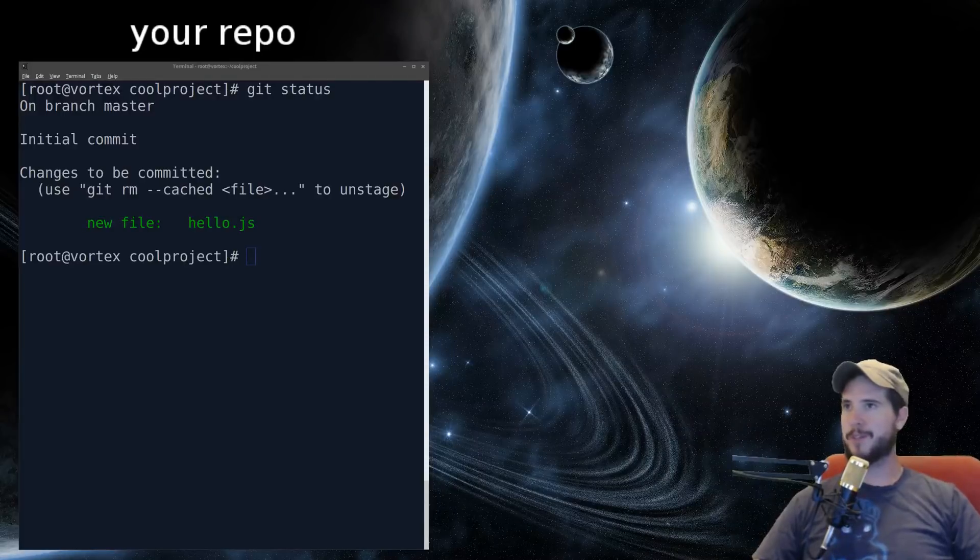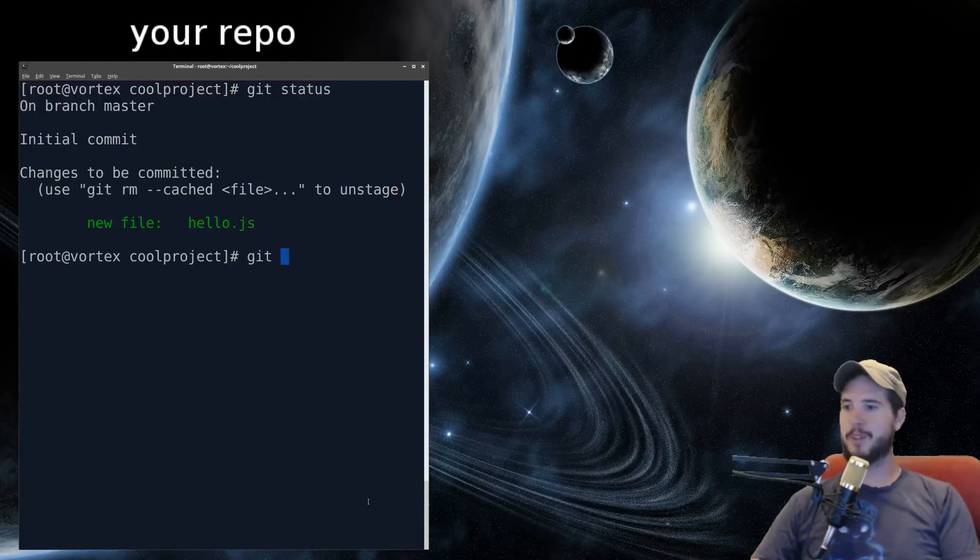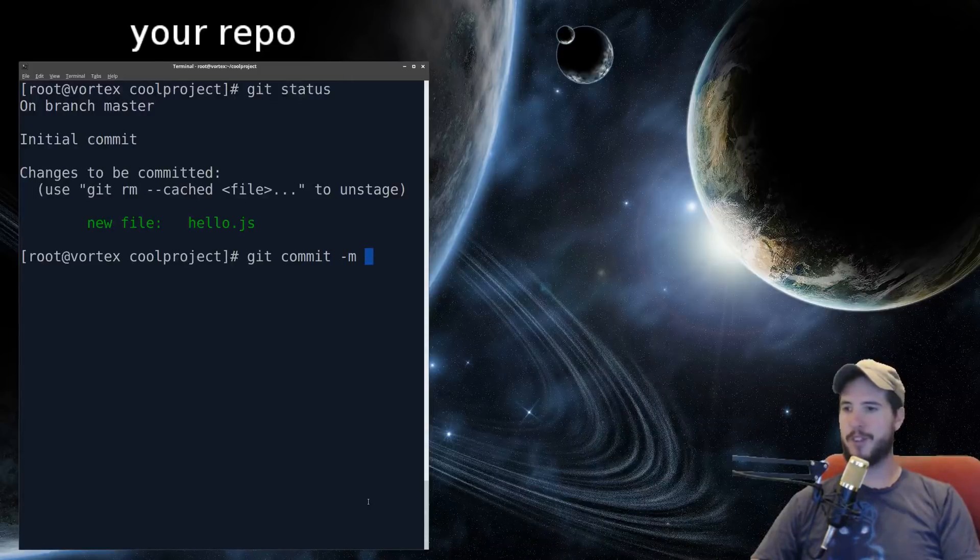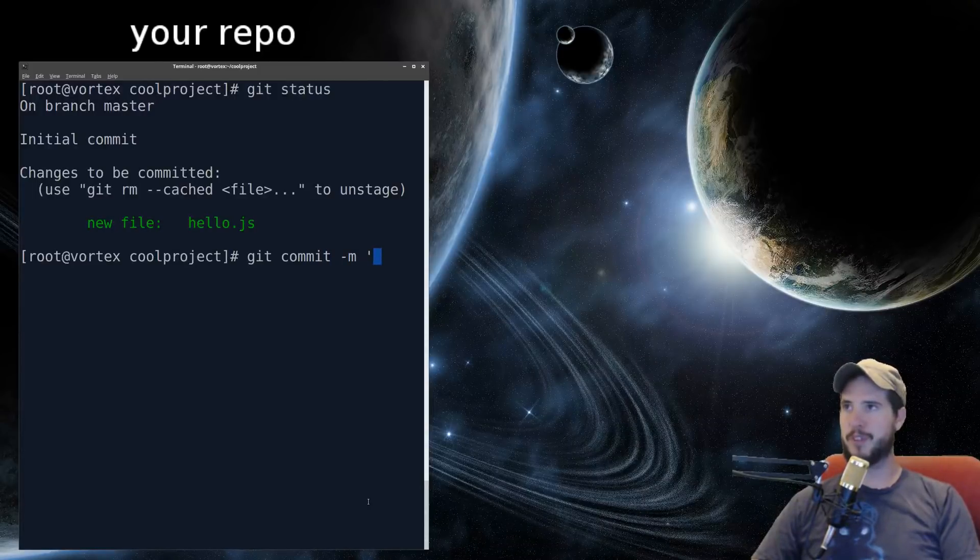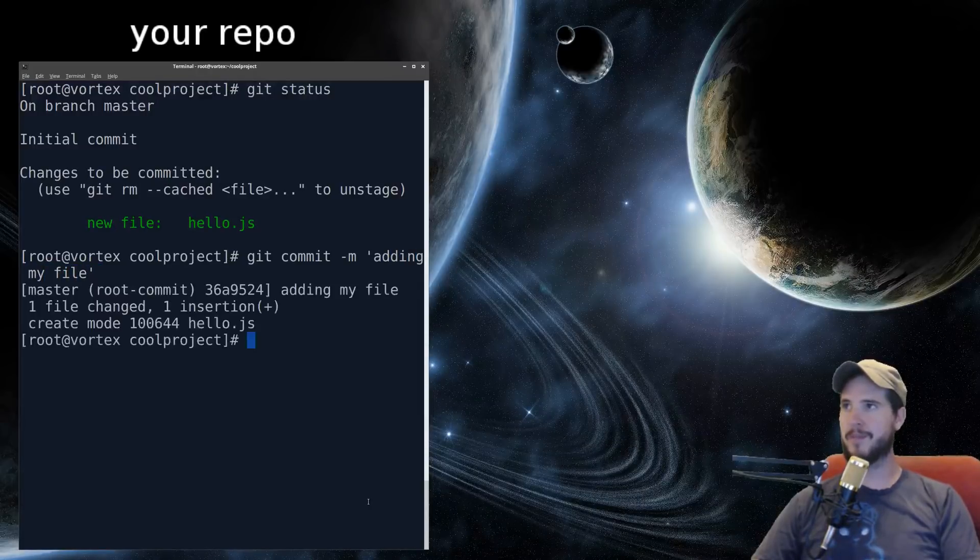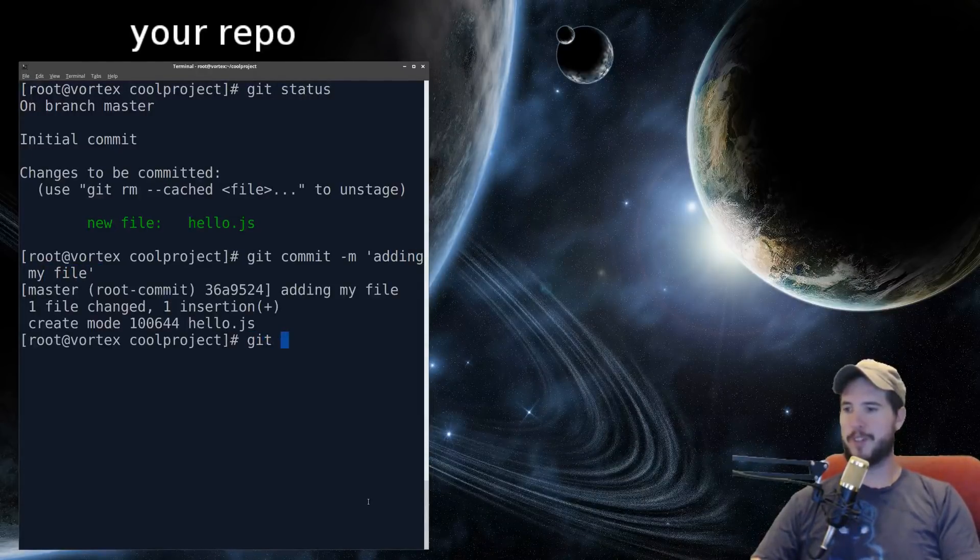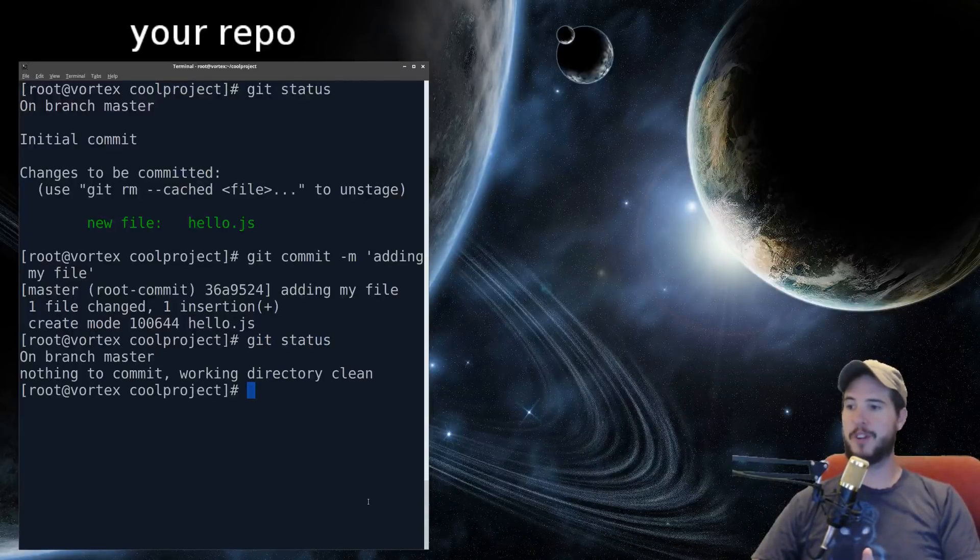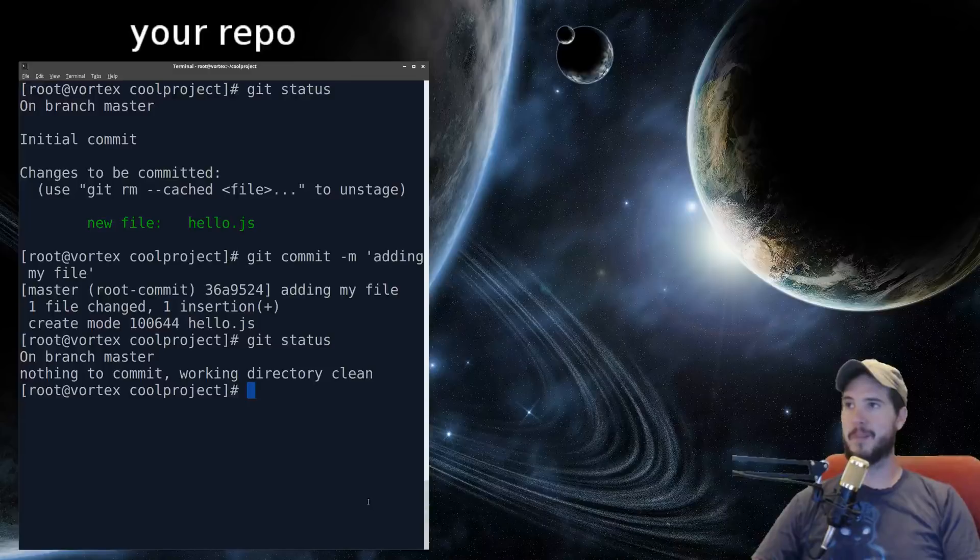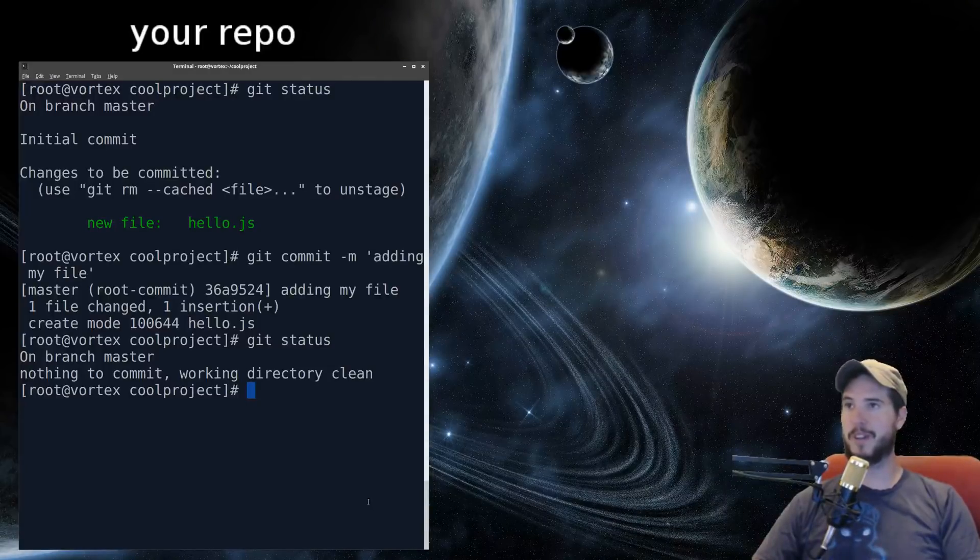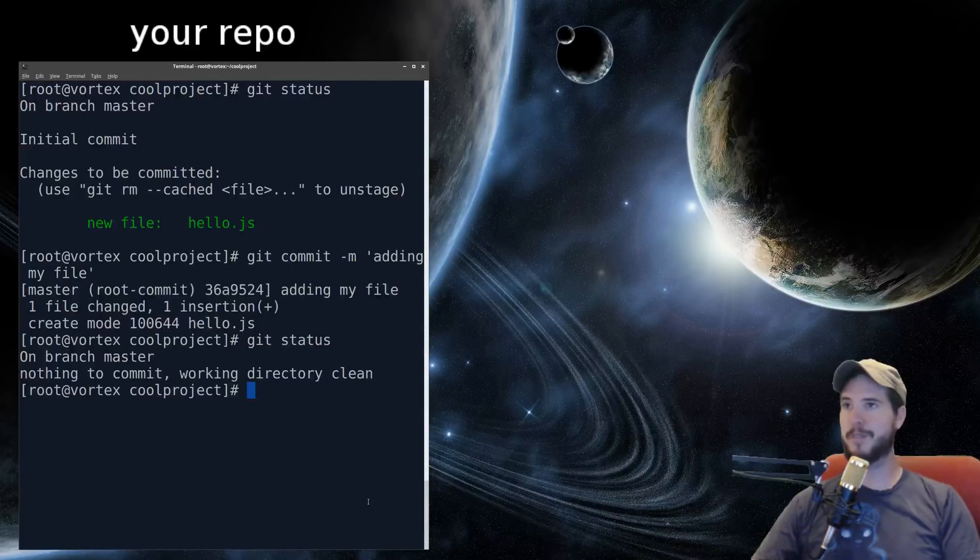So let's commit this file to the database. To commit a file to the database, simply do git commit -m for message, and then in quotes put the message. So adding my file. And then hit enter. And you know the commit took place because now when you run git status, it says on branch master, nothing to commit, working directory is clean. And that means that the directory is as it is on the most recent commit, and there's been no changes, no new files, no deletions, no nothing.